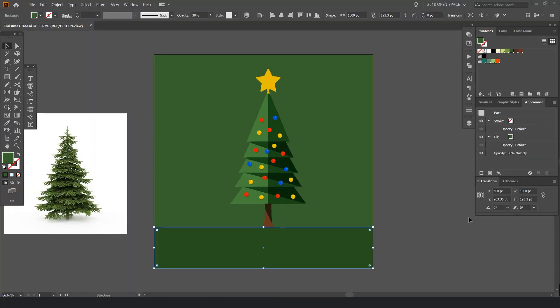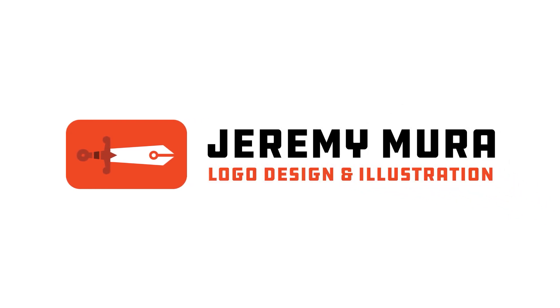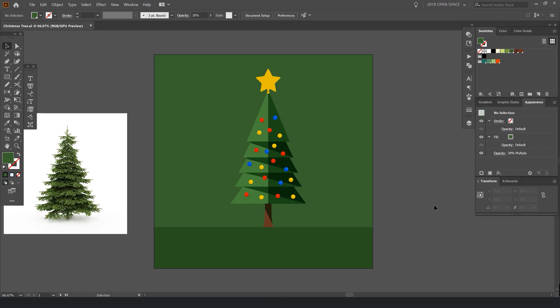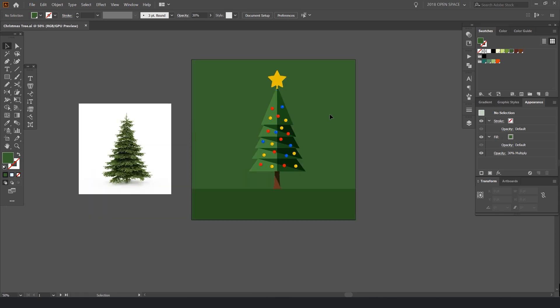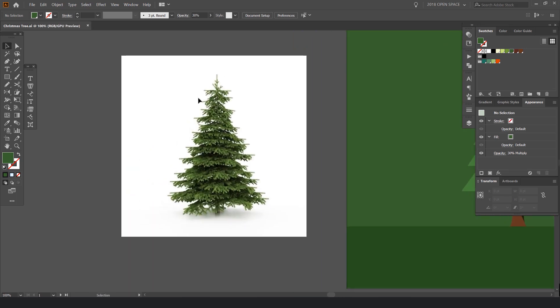What's up, it's Jeremy here. I'm going to show you how to create this cool flat vector Christmas tree in Illustrator CC, using simple shapes, some simple blending modes, and playing around with nice circles to create the ornaments. We've also got this cool star here, so I'm going to show you how to create this from scratch. It shouldn't take too long — let's jump into it.